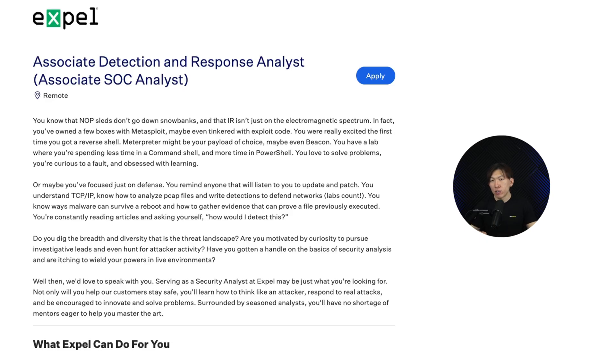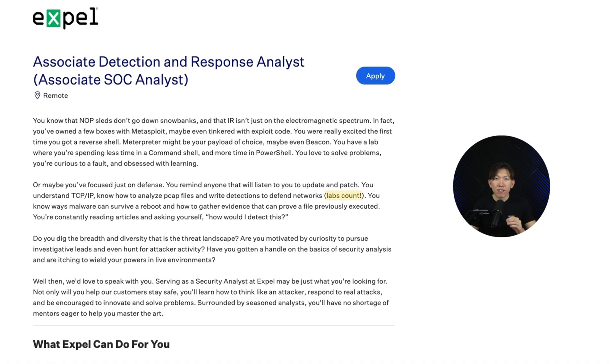The next couple of paragraphs go into the ideal candidate's experience, but the most important phrase I want you to pay attention to is that labs count. If you're new to cybersecurity, hands-on labs are your best friend. Labs allow you to gain experience even if you don't have a SOC job yet. You can set up a home lab, do CTFs (capture the flags), or practice on platforms like TryHackMe, Hack The Box, Cyber Defenders, and many more. But here's the key: you want to document your work. If you complete a lab, post about it on LinkedIn, GitHub, or even a blog, because employers want to see that you're actively learning and applying your knowledge. So if you don't have real-world experience yet, start prioritizing labs today.